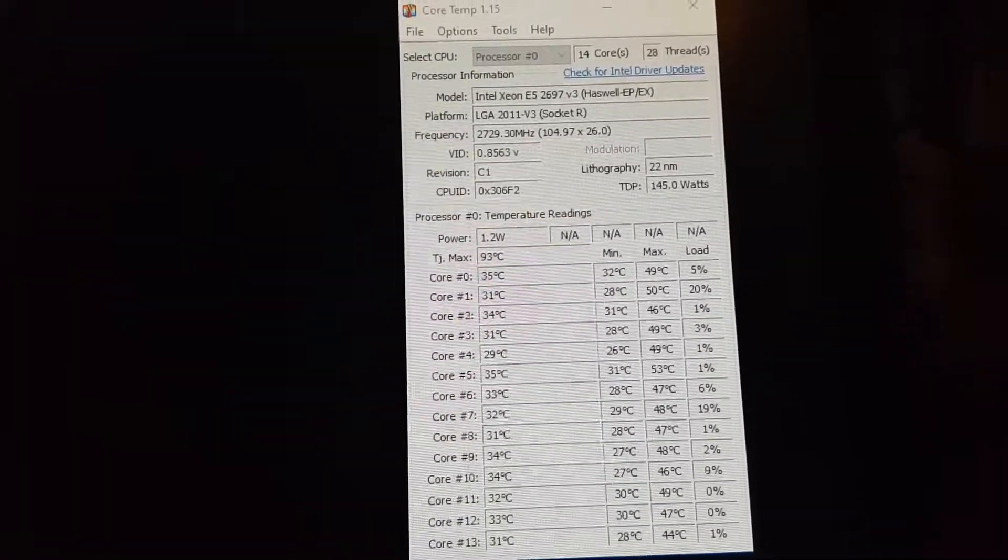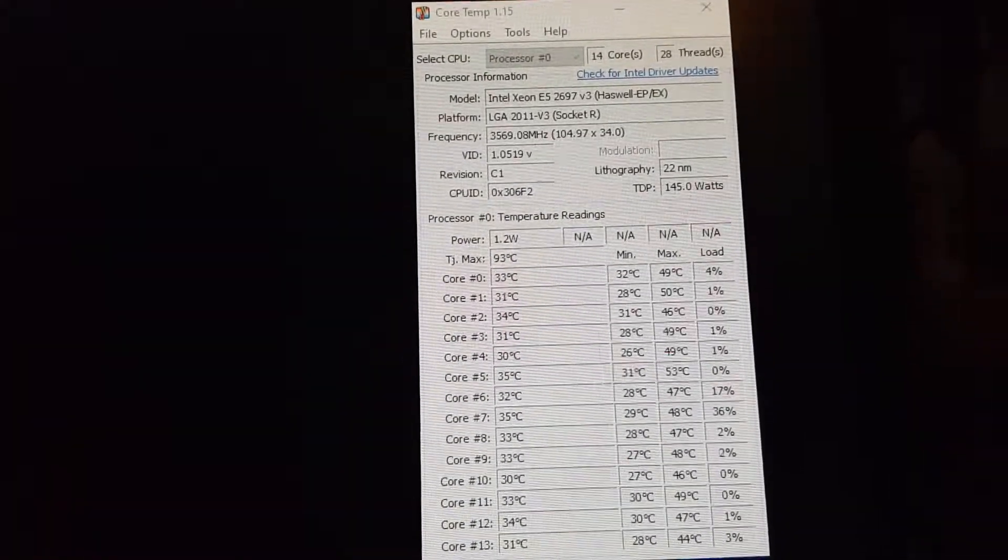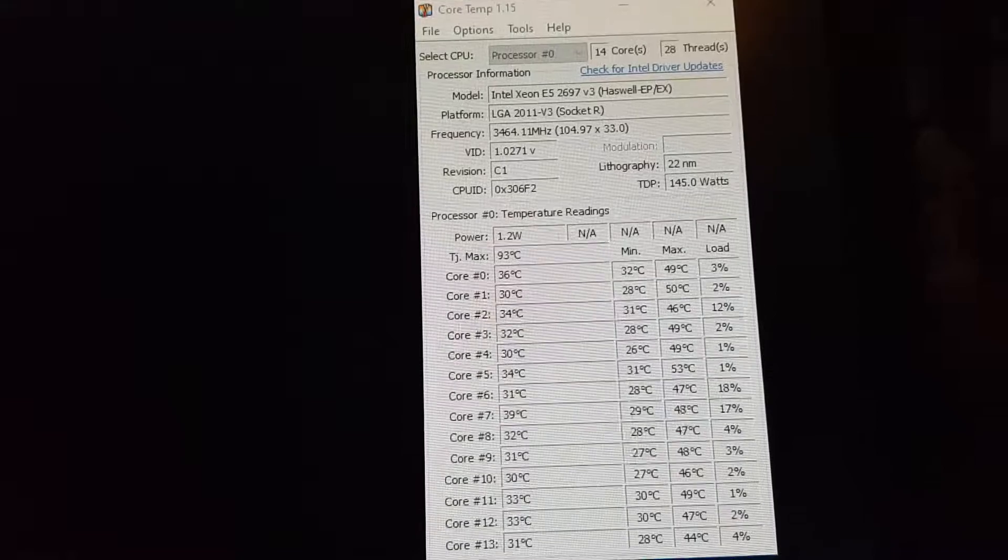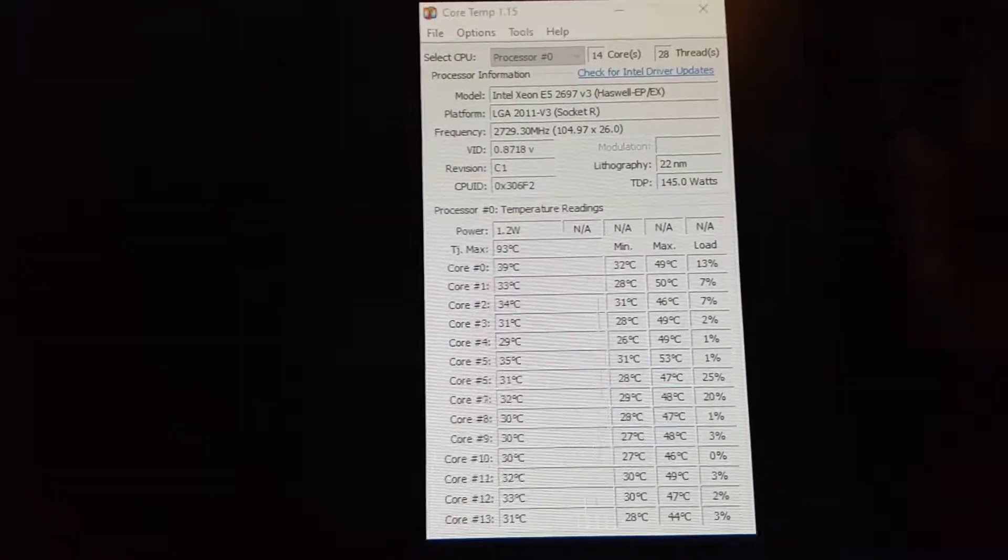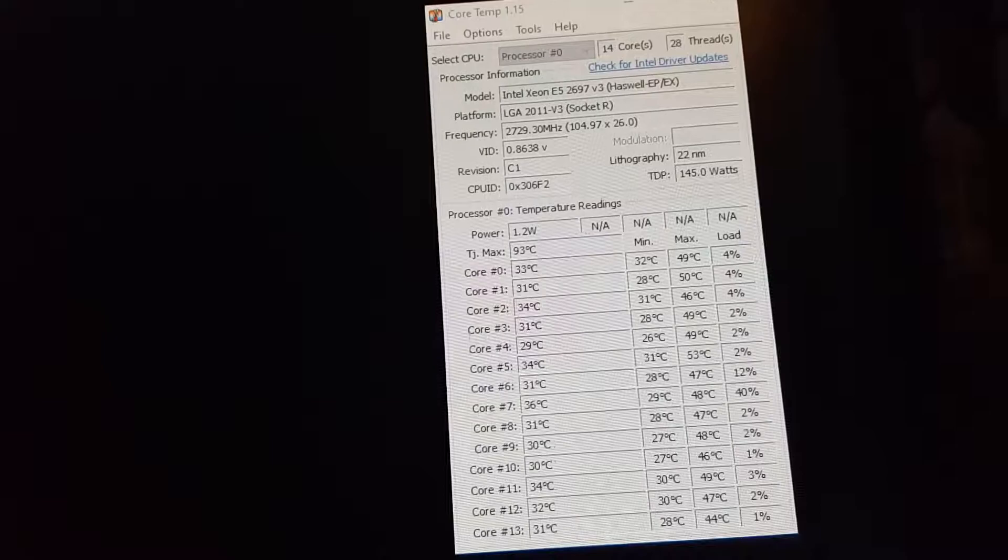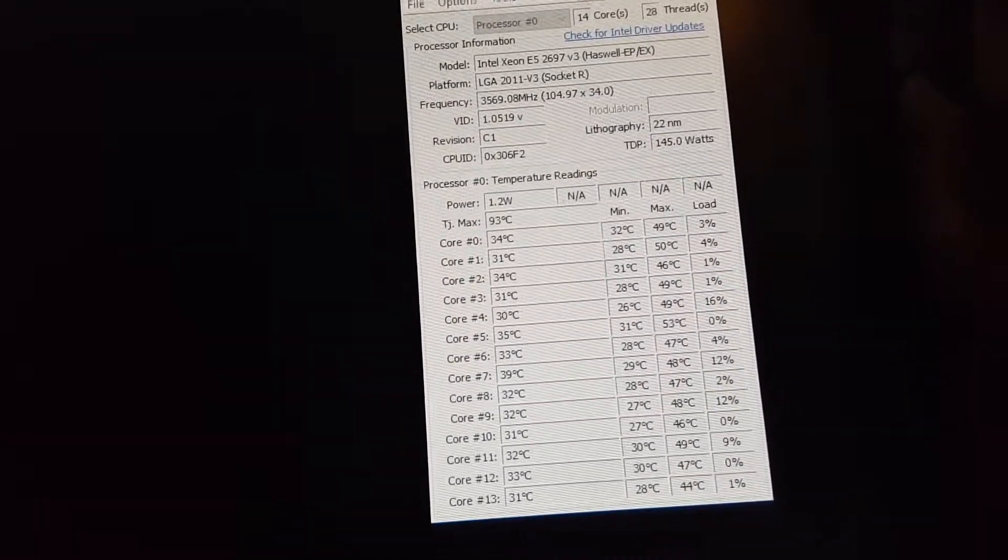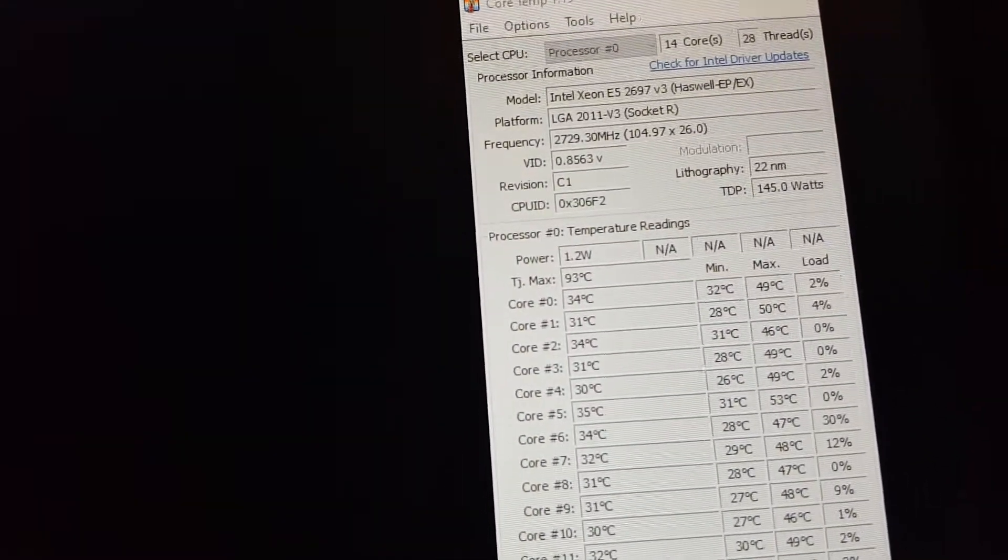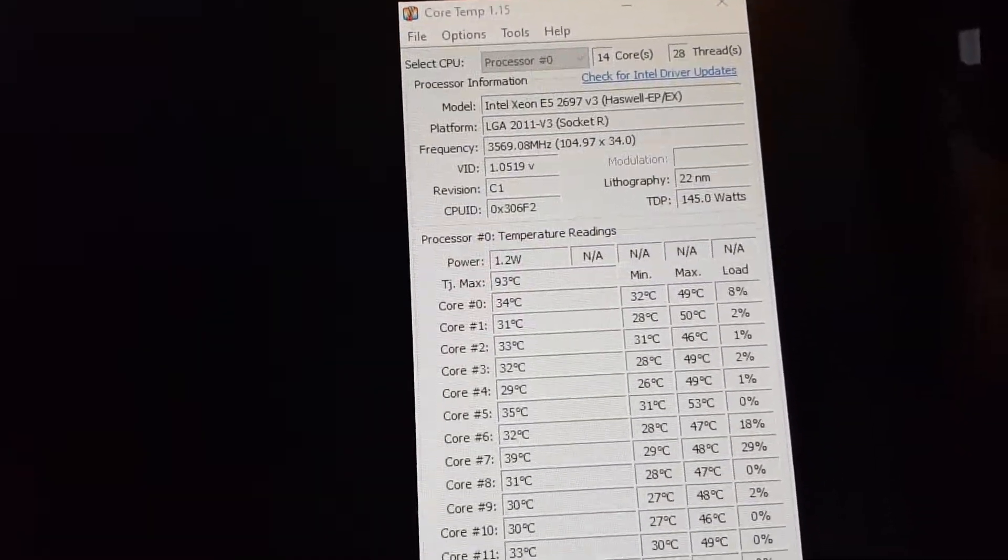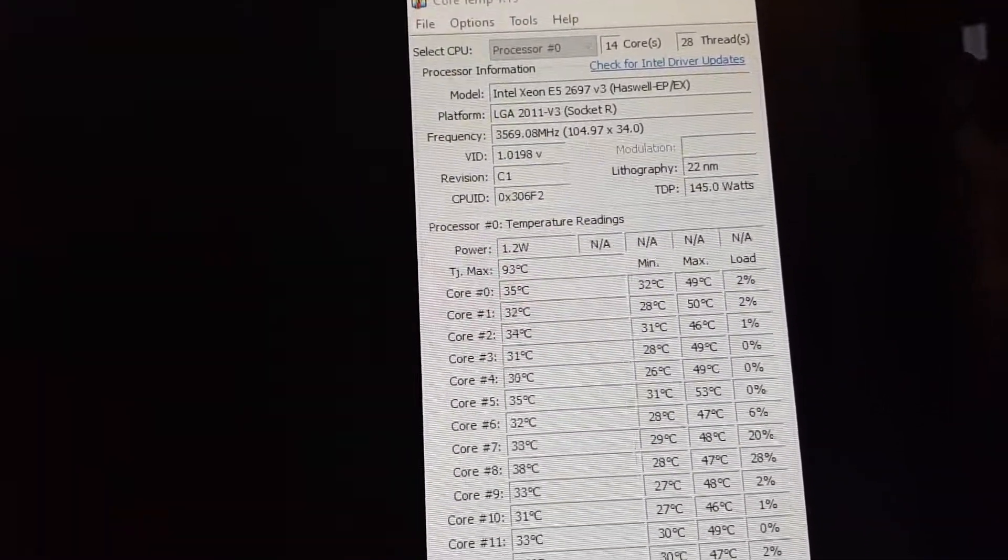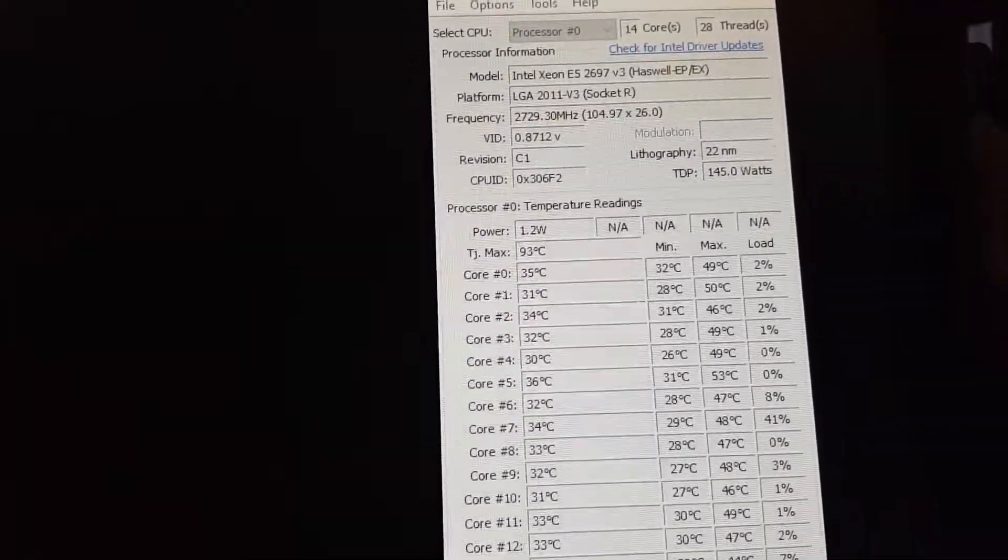Okay, so I was wrong. The 105 base clock has really nothing to do with boost clock, because the boost clock is still 3.6 gigahertz like this processor is designed for.